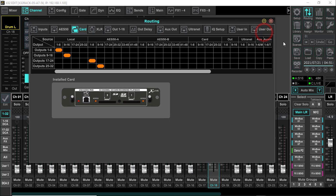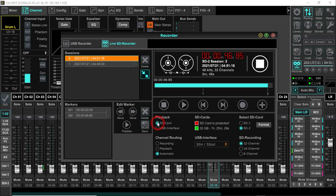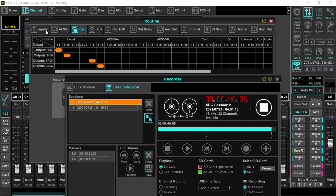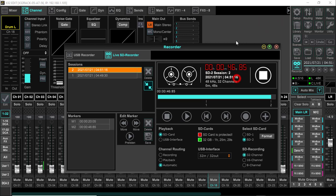My card, as you can see right here, if I come back up to the recorder and I go playback SD card, and we go back up to our routing, nothing's changed.